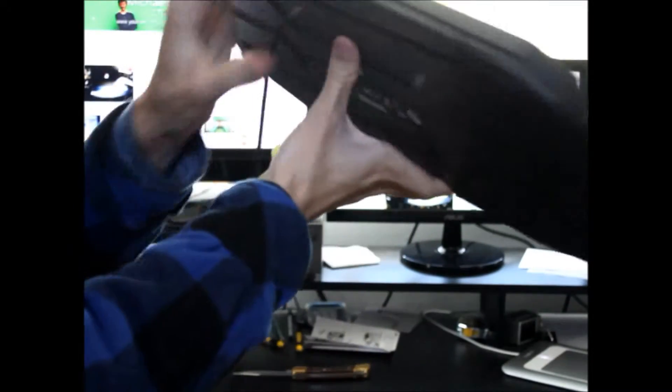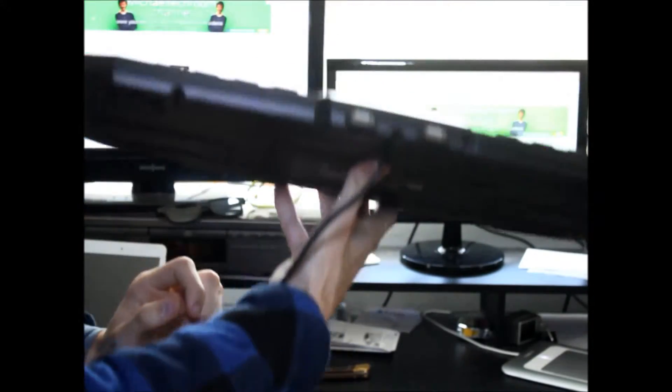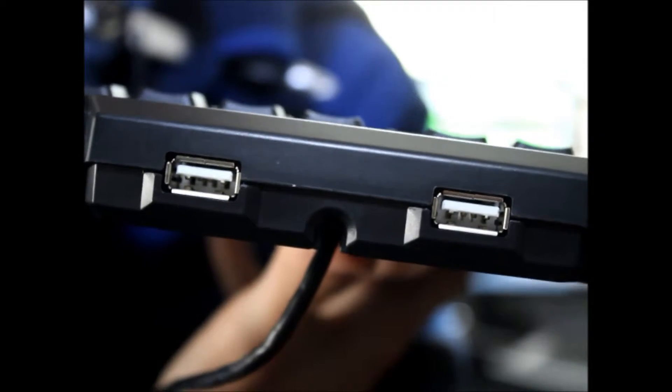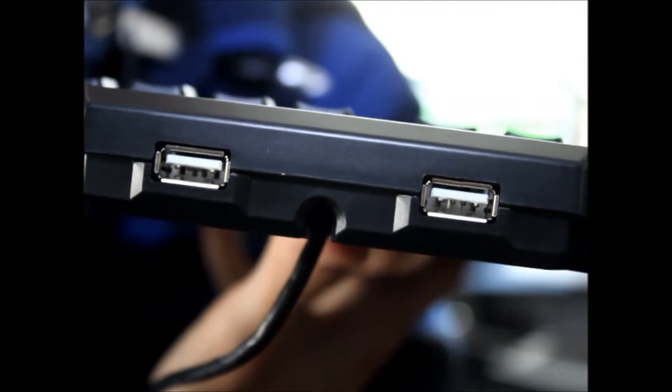And it's got a cable and USB hub at the back. Got two ports at the back.